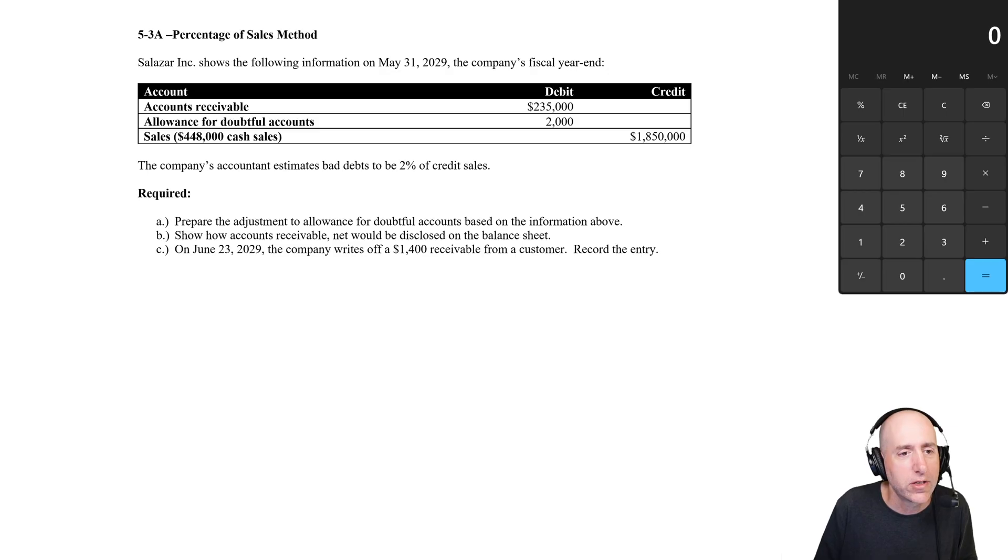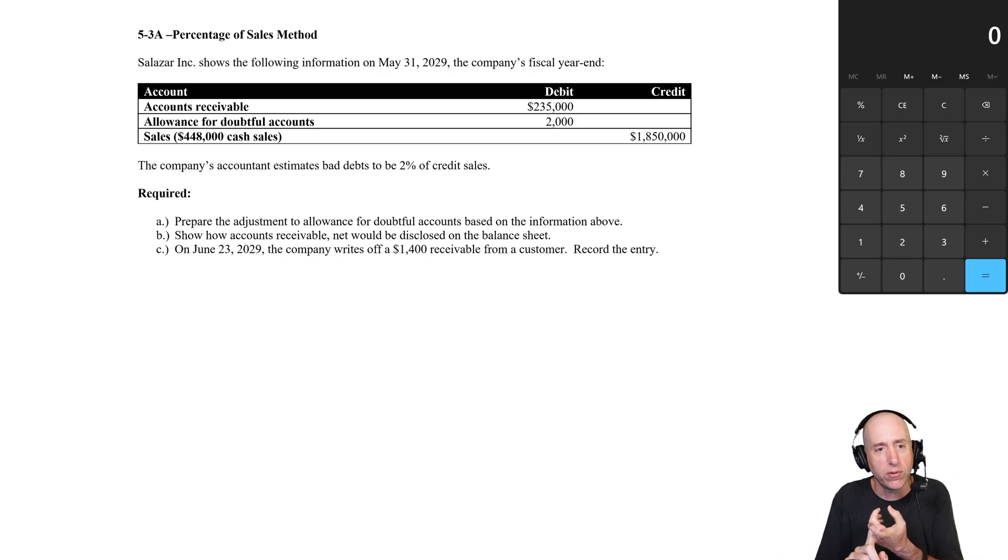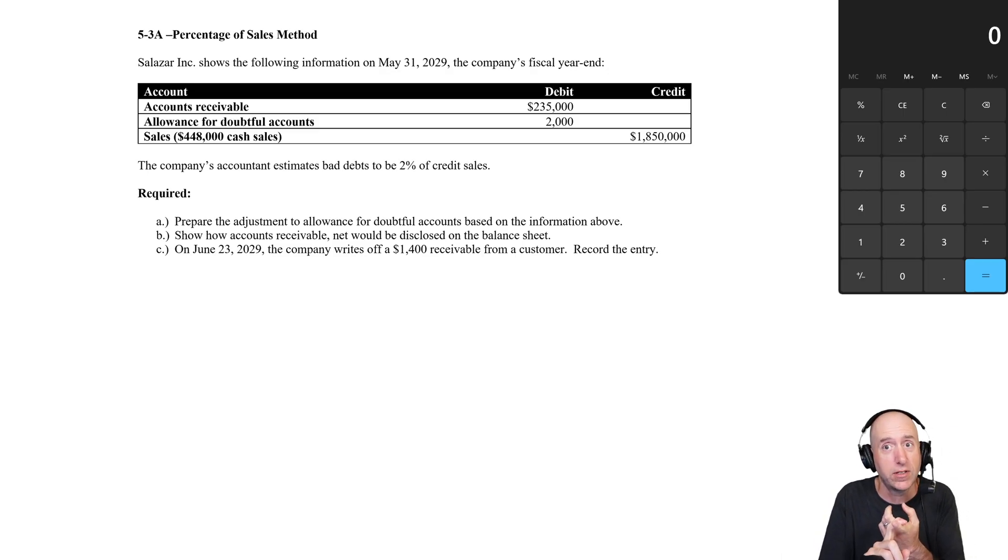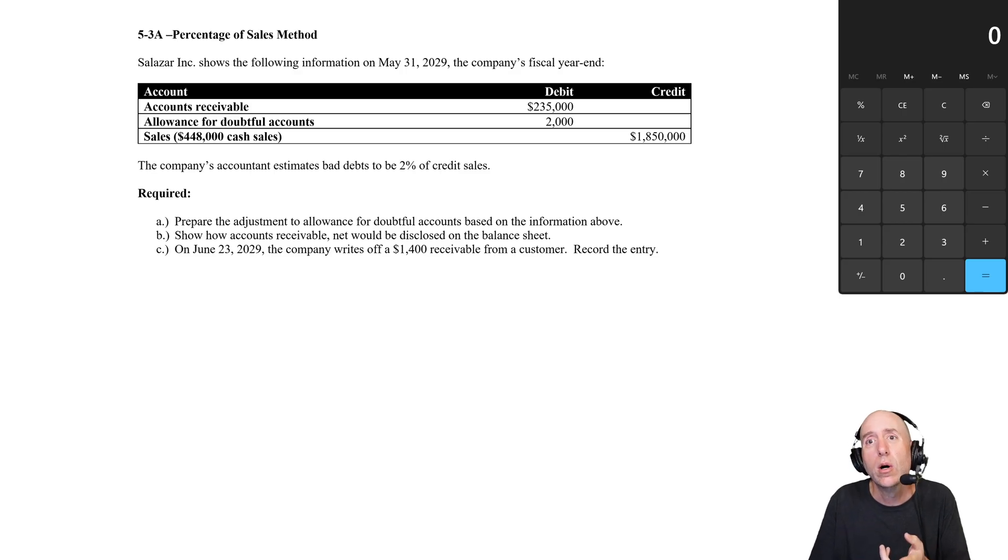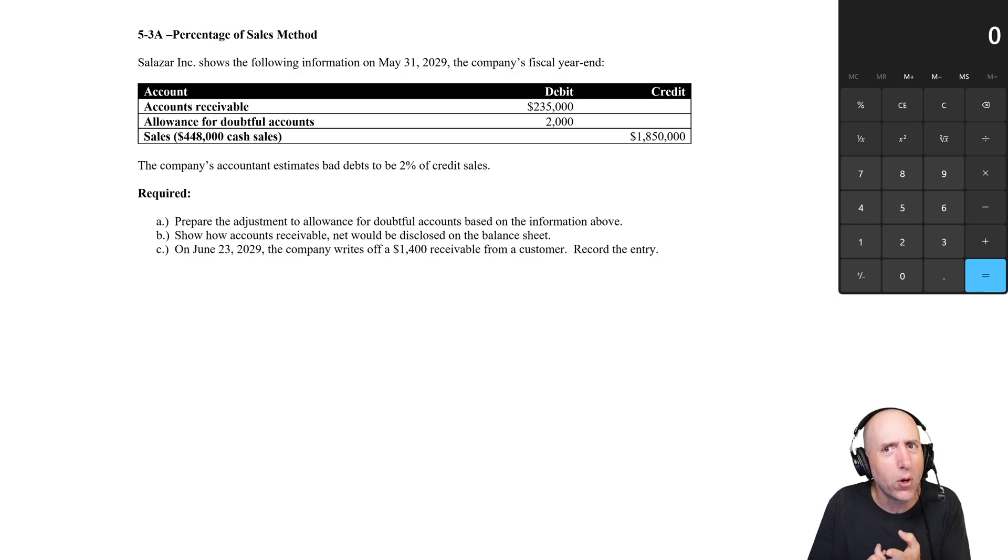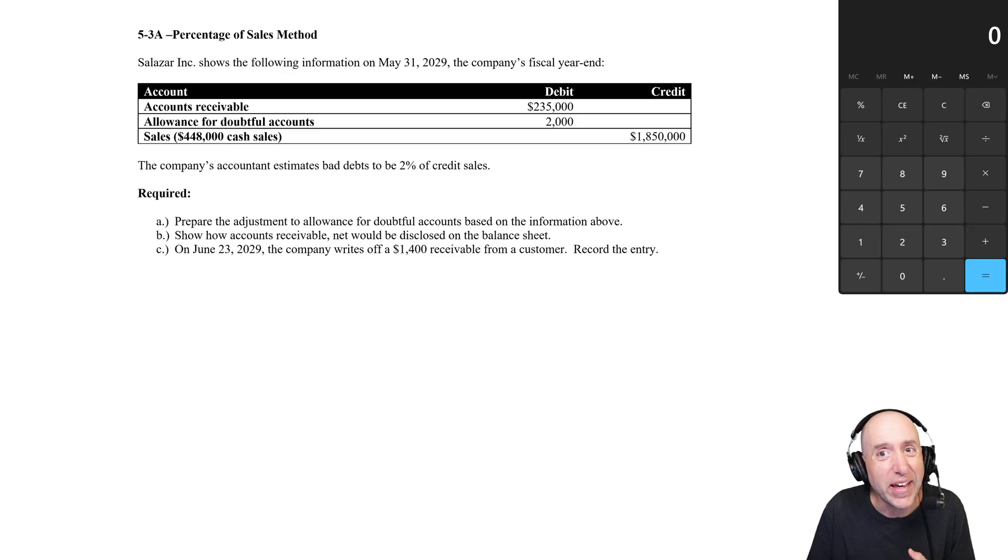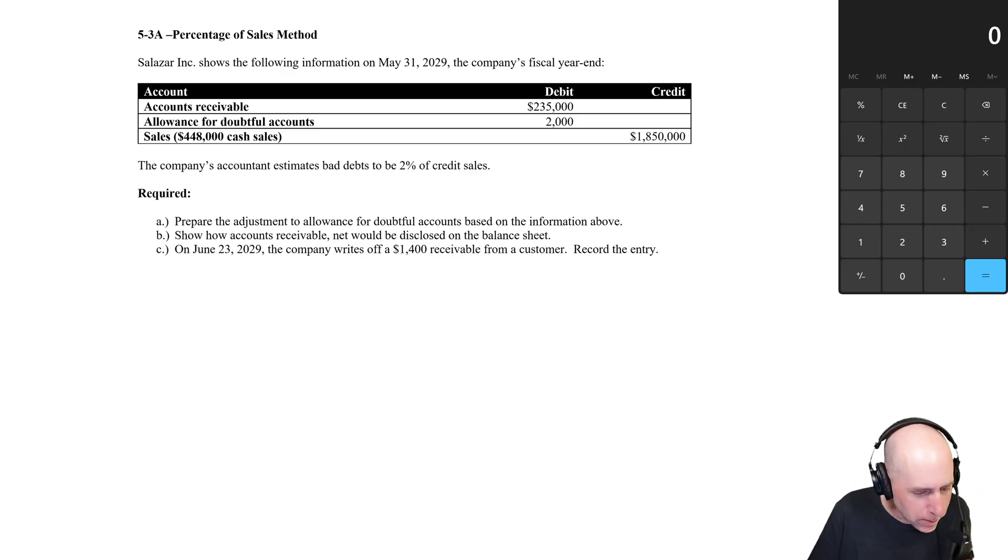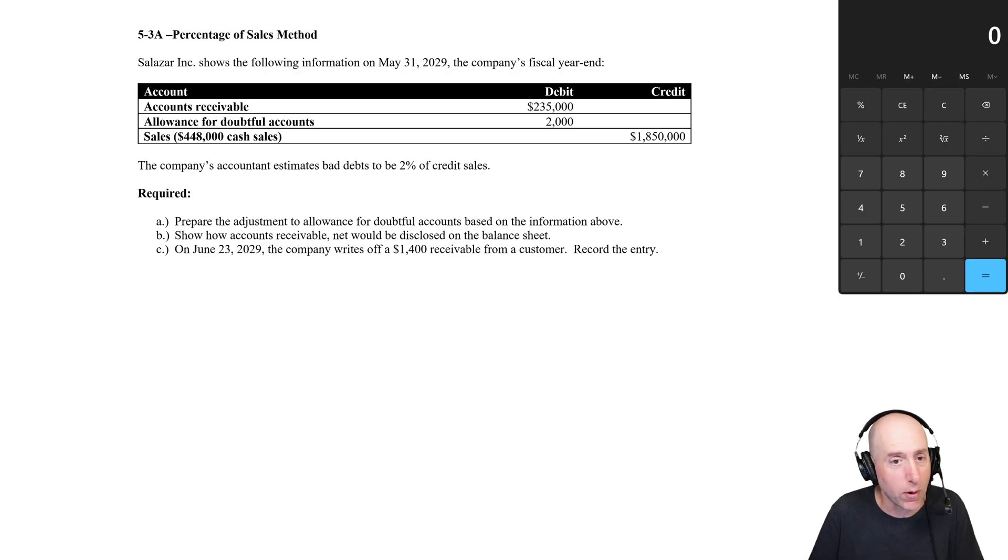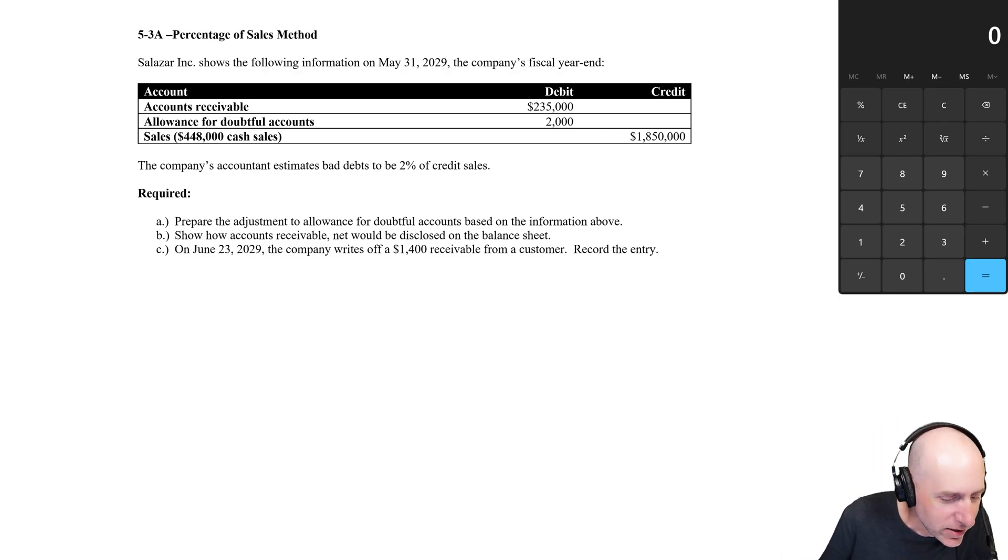In problem 5.3, we'll learn the simpler of the two methods, the percentage of sales method. In 5.4, we'll learn the aging of receivables method, a little more complicated, but I like it a little better. Let's jump into the first one, the simpler method, the percentage of sales method. Let's read through our problem and solve.